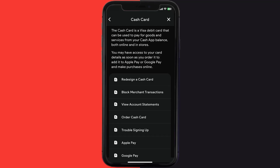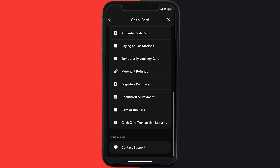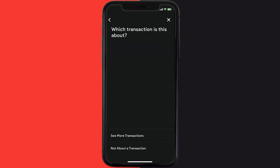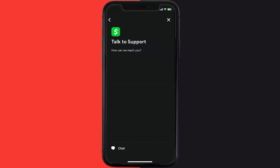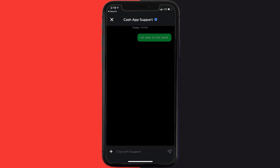Once you're on that screen, scroll down and tap on 'Cash Card'. Then scroll down to the bottom and tap on 'Contact Support', and click on 'Not About a Transaction'.